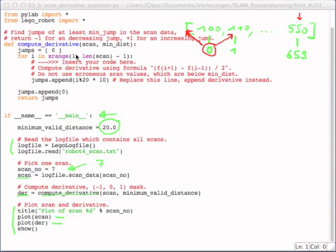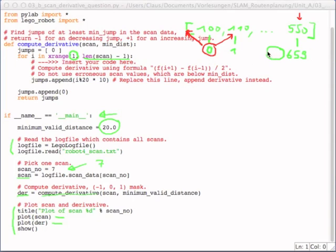So the solution here is, I start with index 1 and I run until index the length of the scan minus 1, which means the last index is actually the length of the scan minus 2. So this will be the last index that is being accessed and this will be the first index.